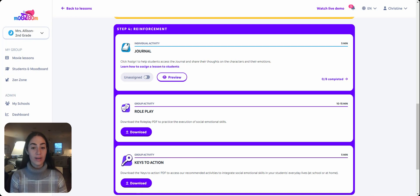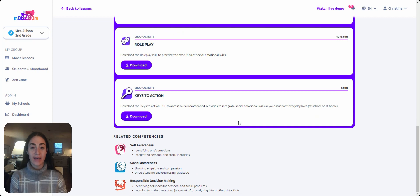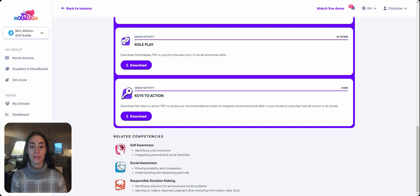All of our platform content and materials have been designed based on Albert Bandura's social learning theory and aligned with ASCA standards as well as the CASEL competencies in order to meet state-specific requirements. We are also able to customize our platform with state-specific standards or frameworks as needed.